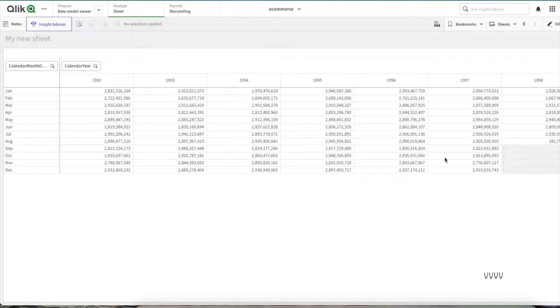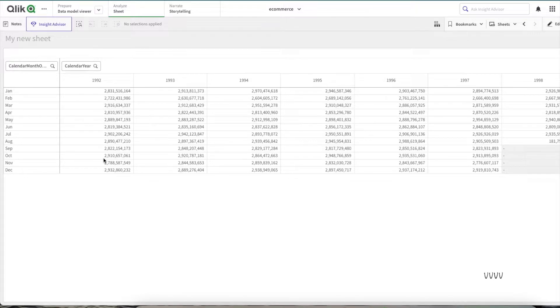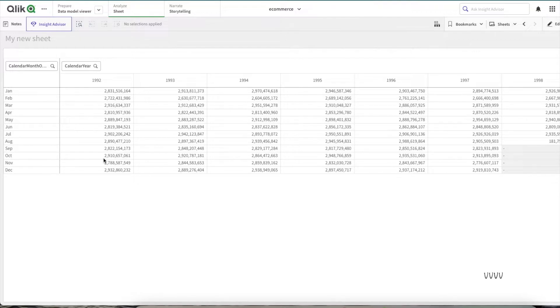But once we convert into heat maps, it would be very easy for you to understand for this particular year which was the month that made the highest amount of sale and which was the month that made the lowest amount of sale. Based upon that, you can understand your data set better.